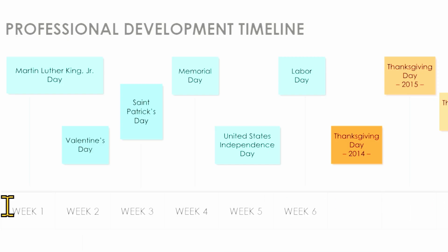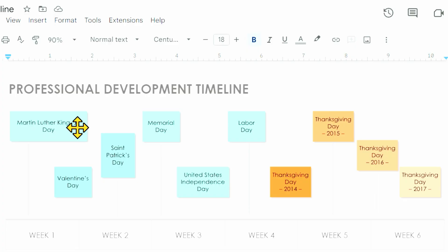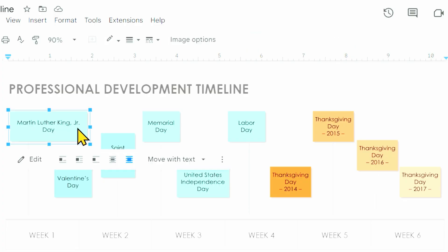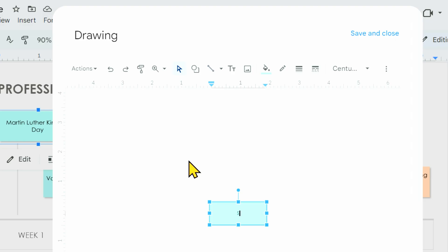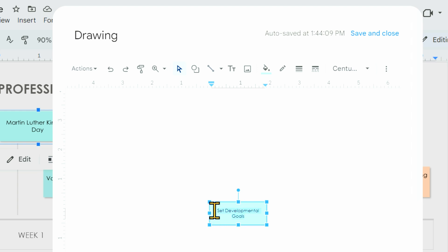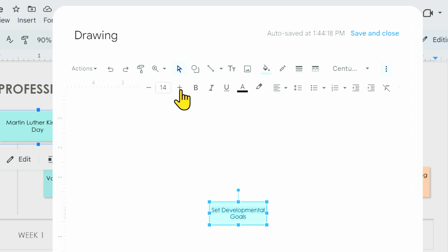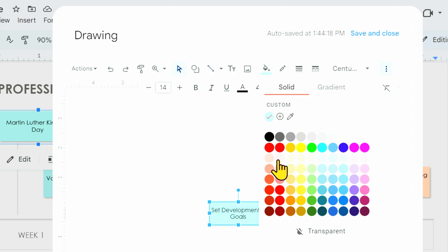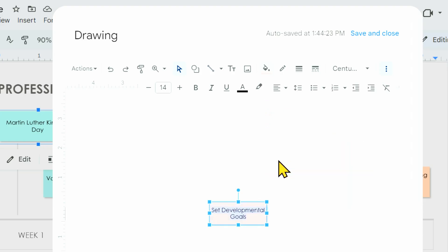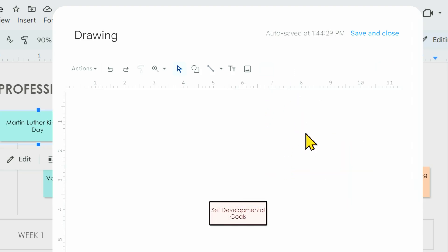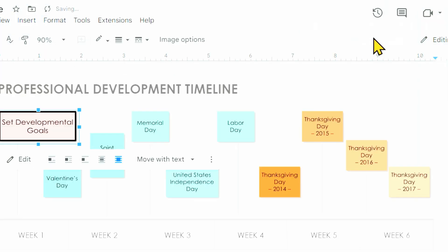Now let's customize the events or milestones using the pre-formatted text boxes. Double-click a text box to open the drawing canvas. Here is where you can customize the text and design of your text boxes. Change the text and use the toolbar to format the text size, the text box border, the fill color, and more. Once you're done, click Save and Close.